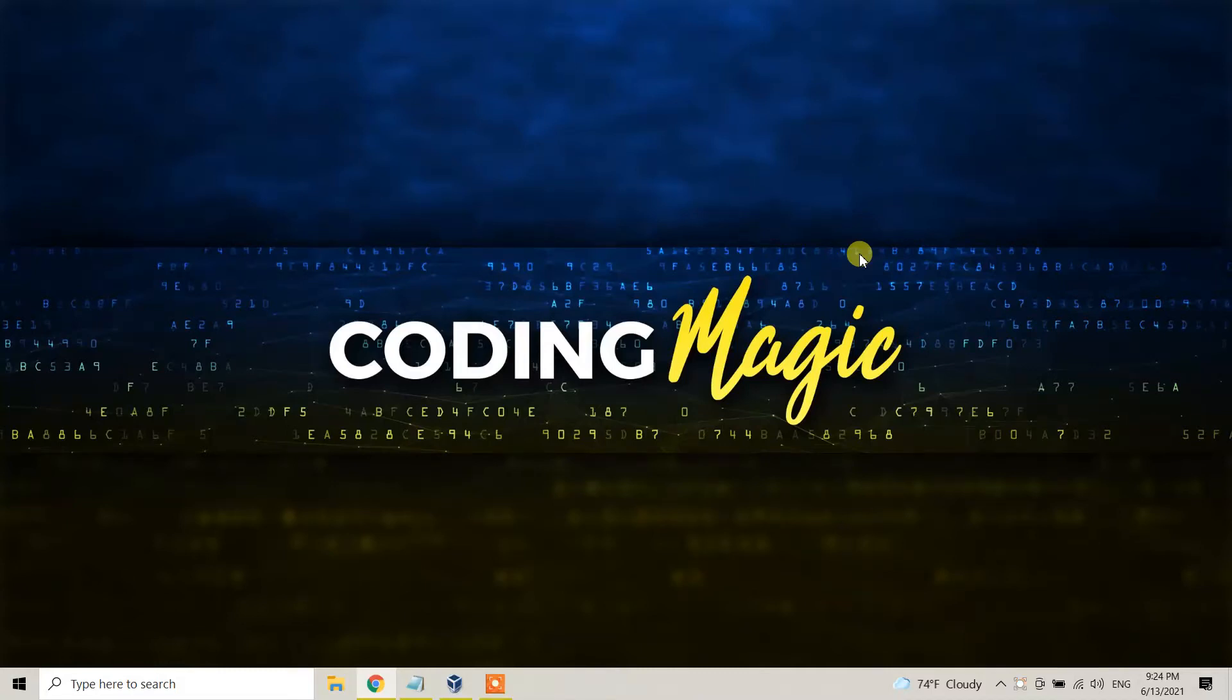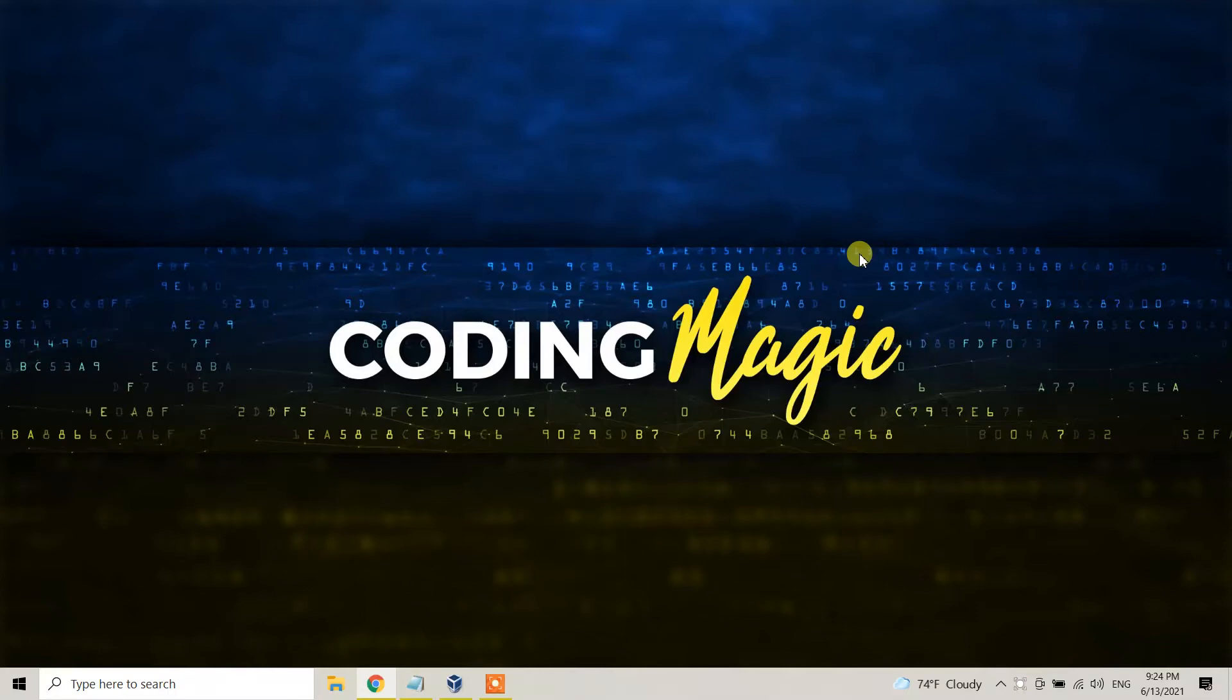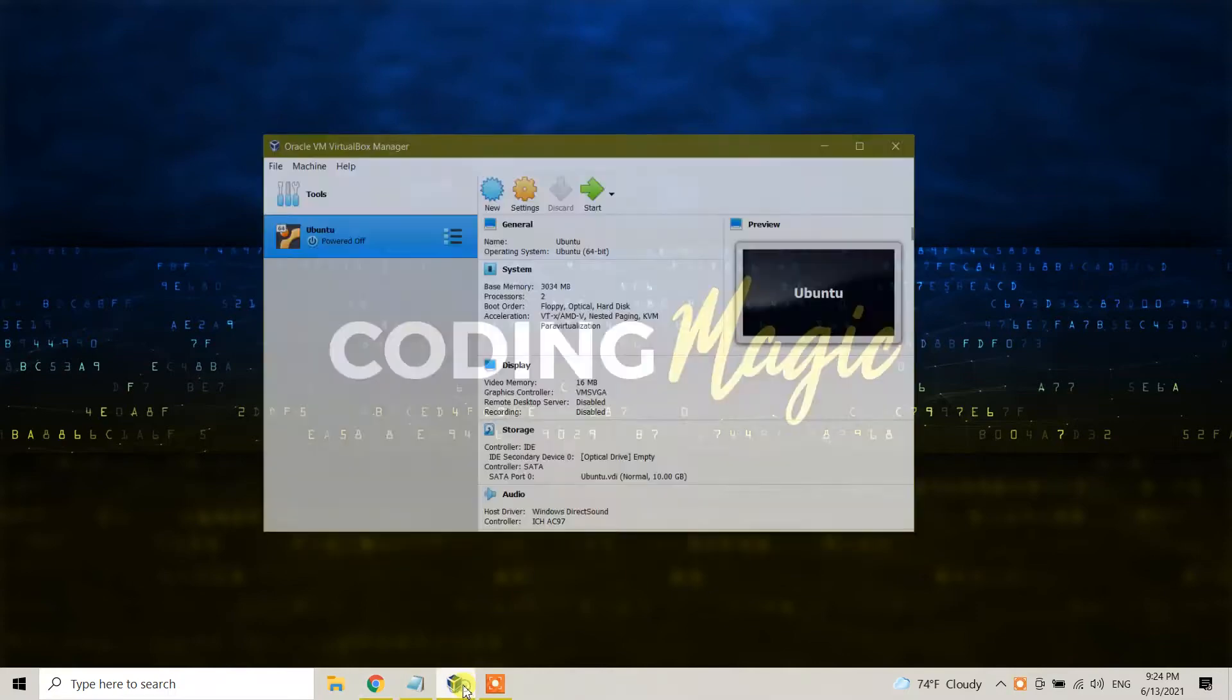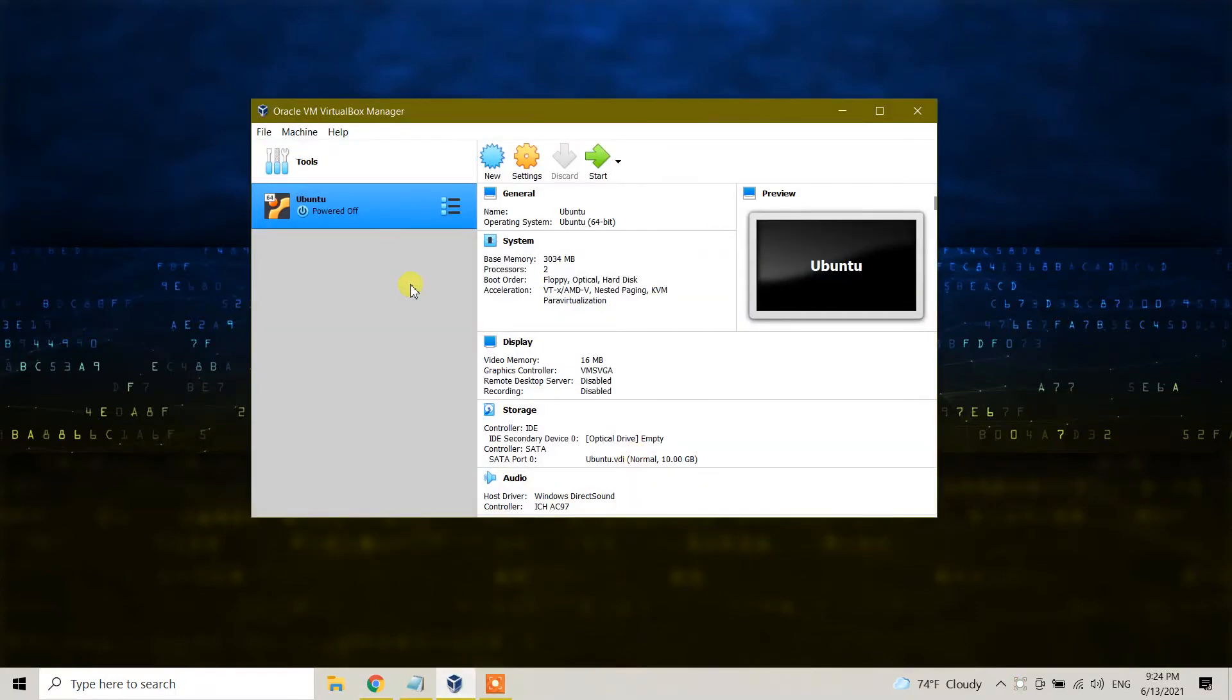Hello guys, this is Coding Magic YouTube channel. Today in this video tutorial, I'm going to show you how we can uninstall Ubuntu Linux distribution from VirtualBox. Here is my VirtualBox, this is Oracle VM VirtualBox Manager, and here I have Ubuntu installed.